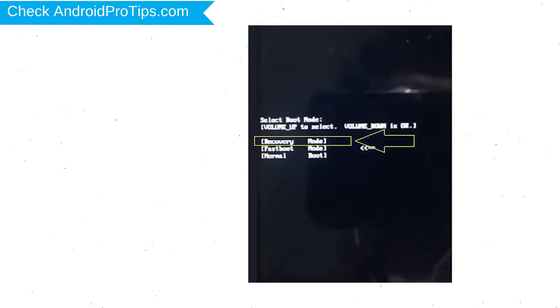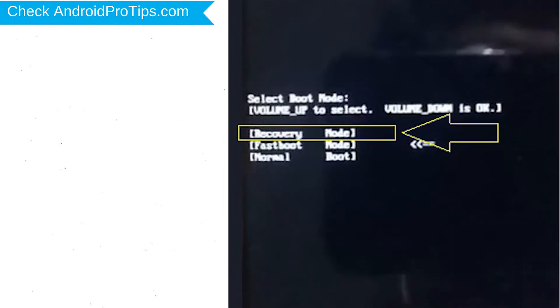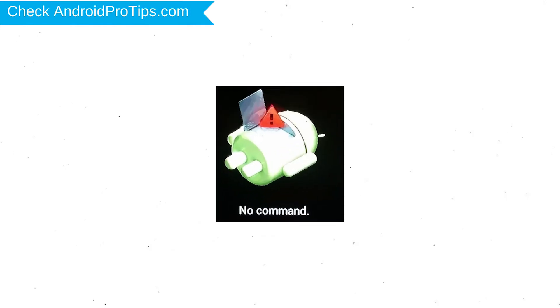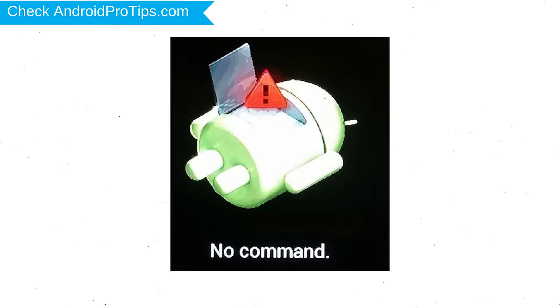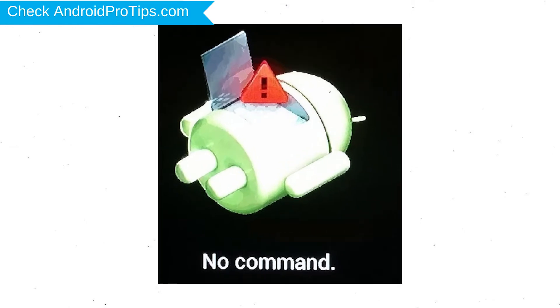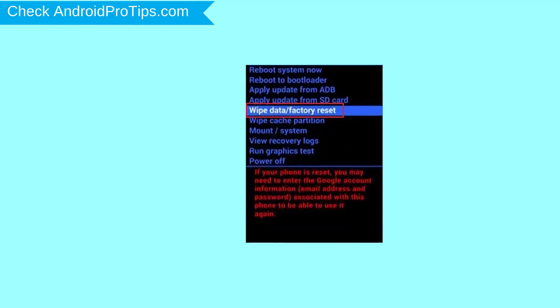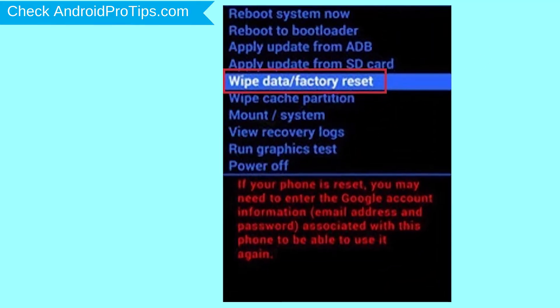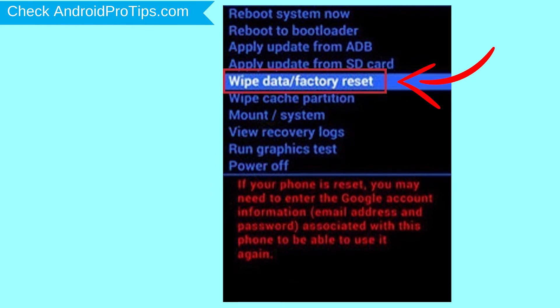Then choose recovery option by using volume buttons to navigate and power button to confirm. Afterward, you will see Android exclamation mark. Choose the option to wipe data and factory reset with volume buttons to select and power button to accept.